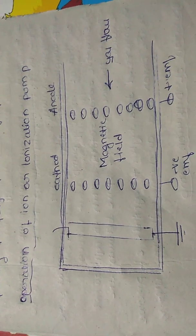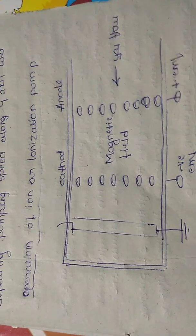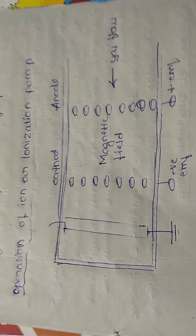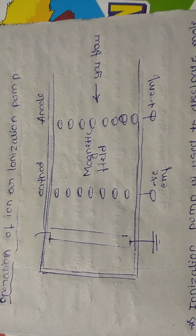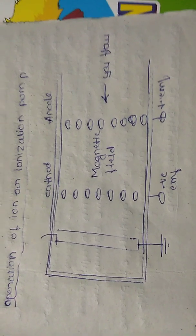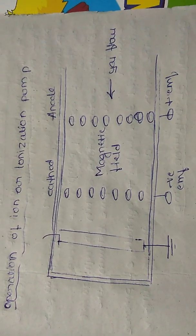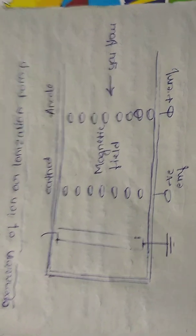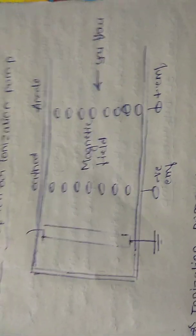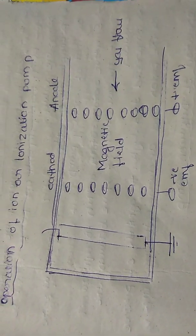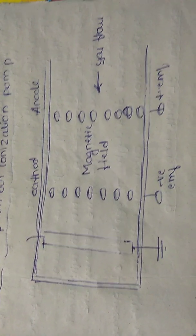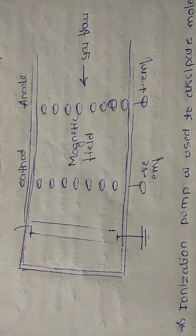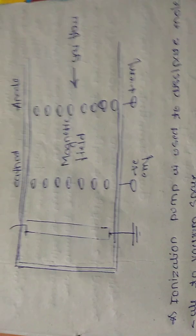So dear friends, today we will discuss the operation of ionization pump or ion pump. This is basically a vacuum pump which is mainly used for the creation of vacuum.